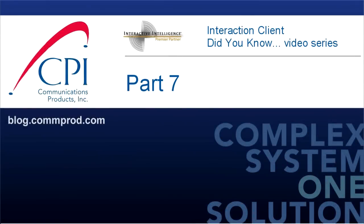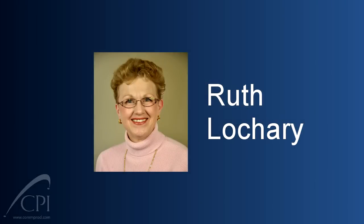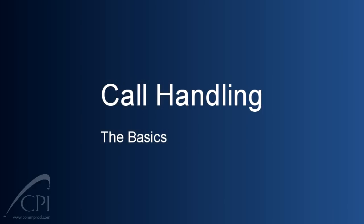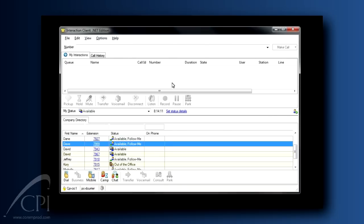Welcome to the Interaction Client Did You Know video series by CPI. Hi, this is Ruth Lockery, here with another edition of our Interaction Client Did You Know video series. Today we're going to be talking about call handling, and we're going to focus specifically on the basics. Let's start by looking at what happens in your client when a call presents.